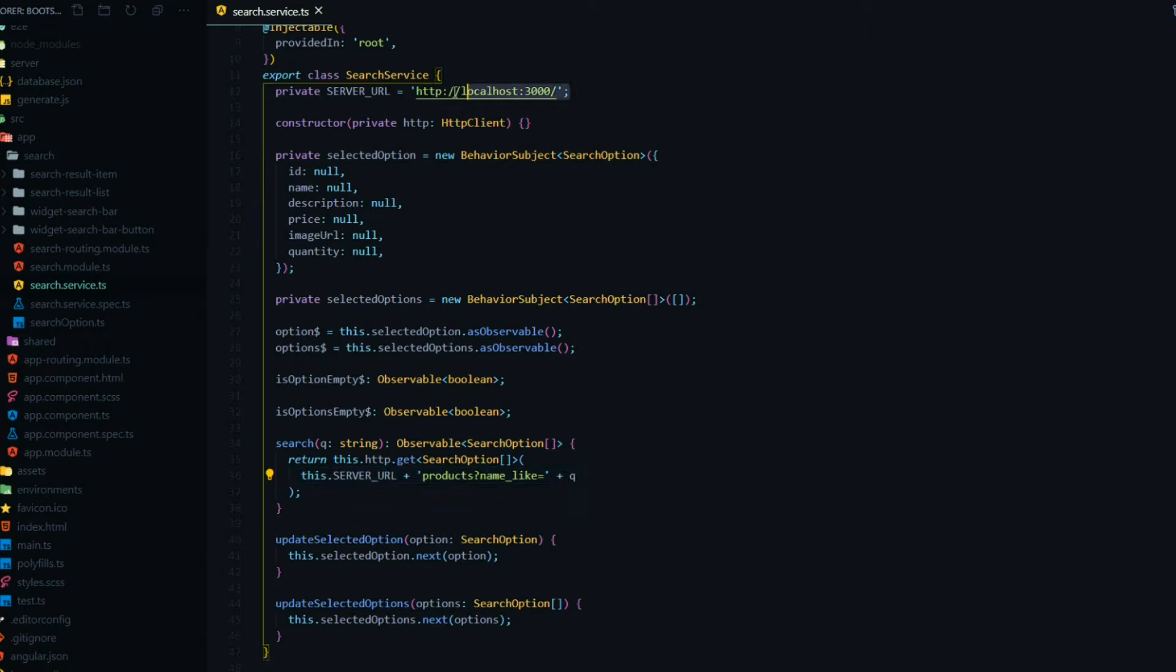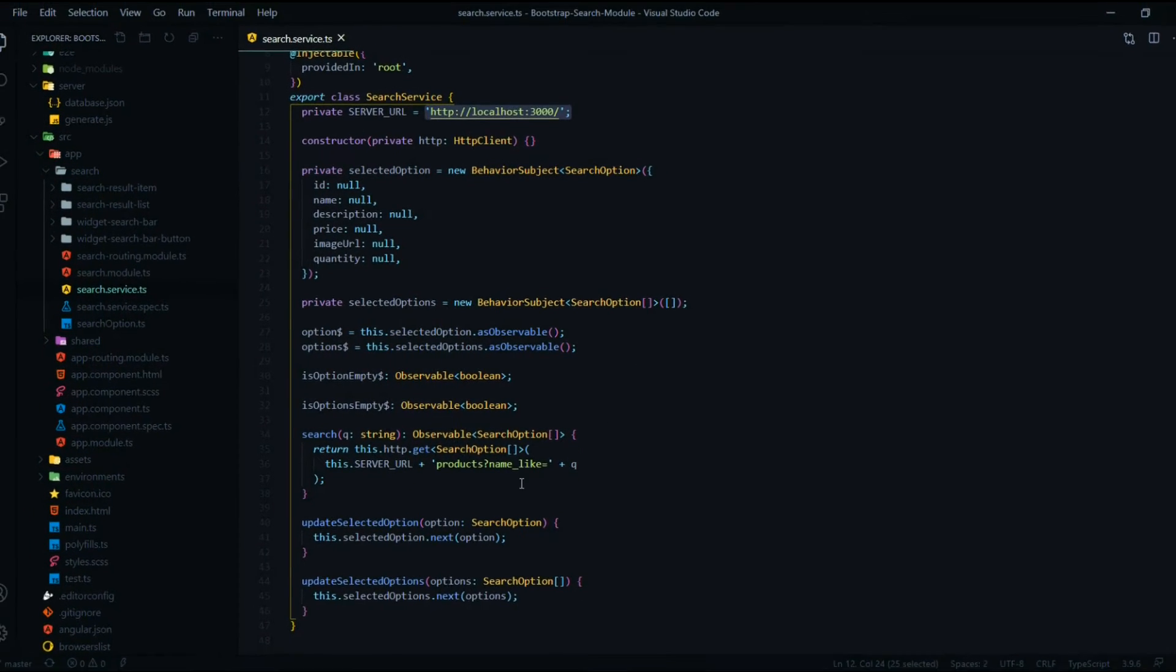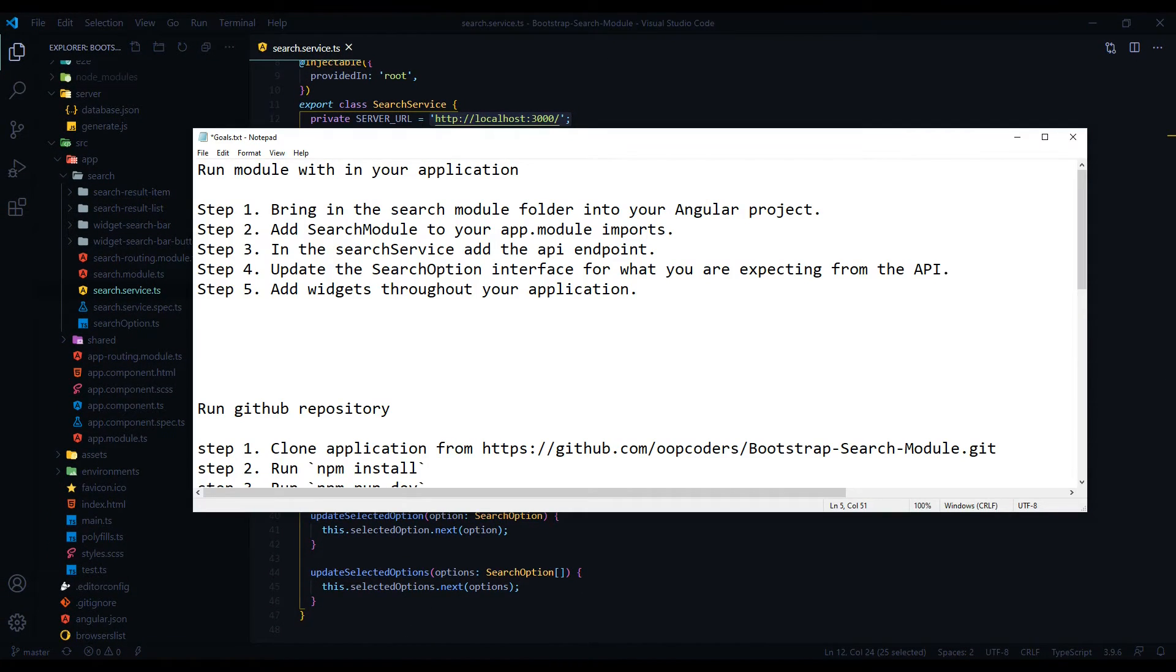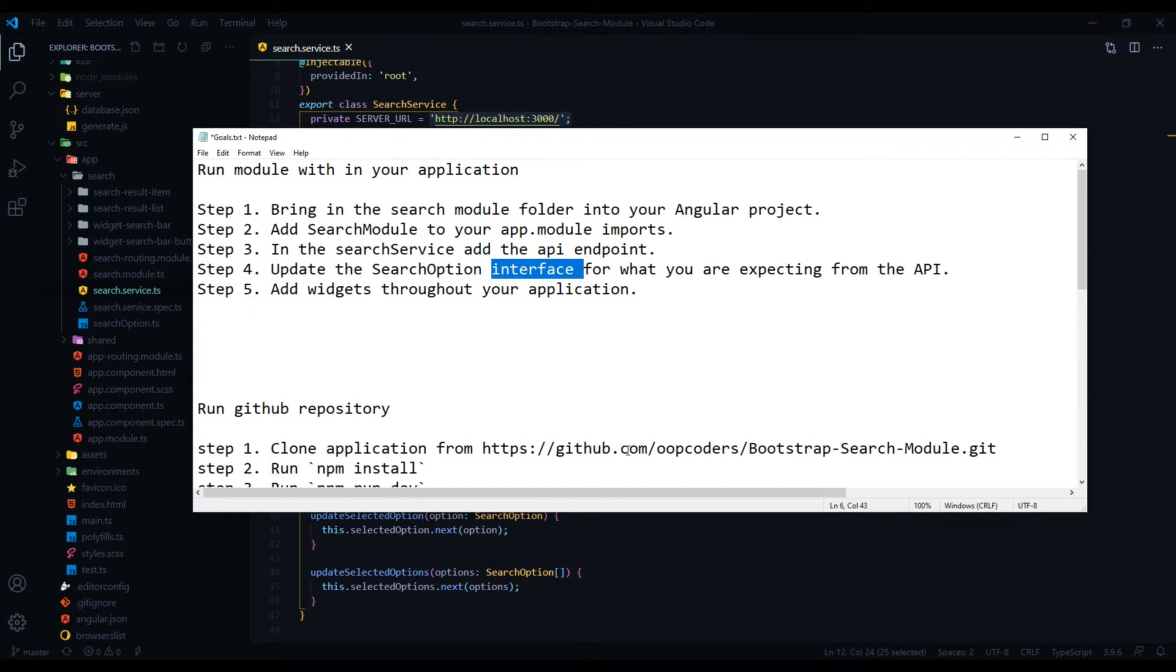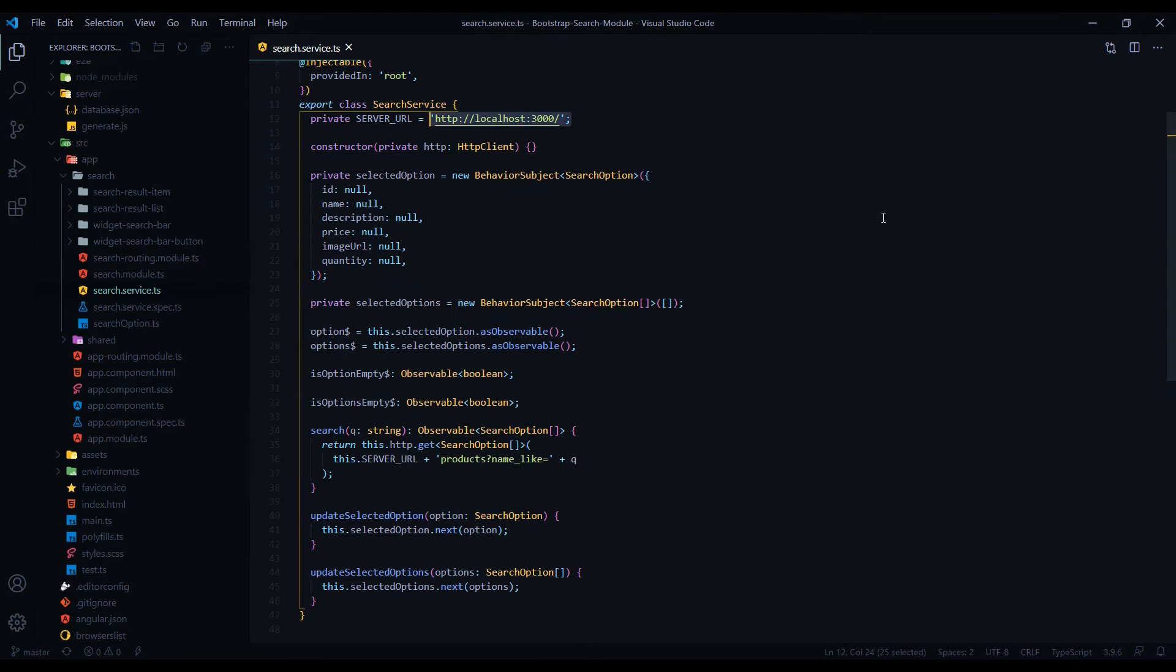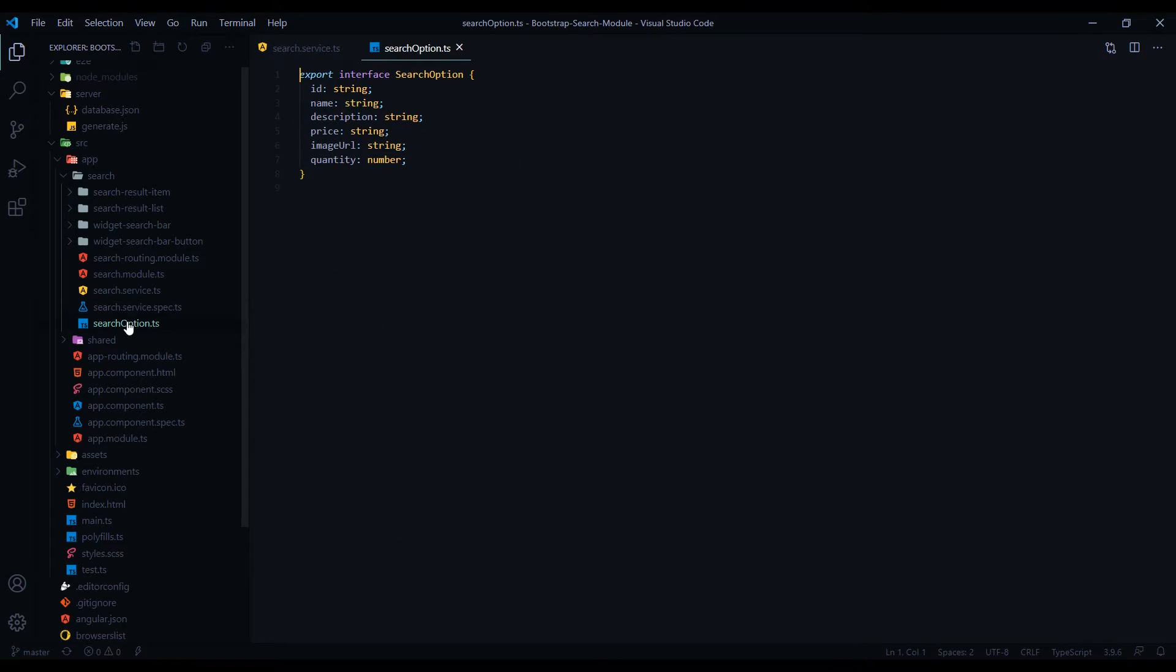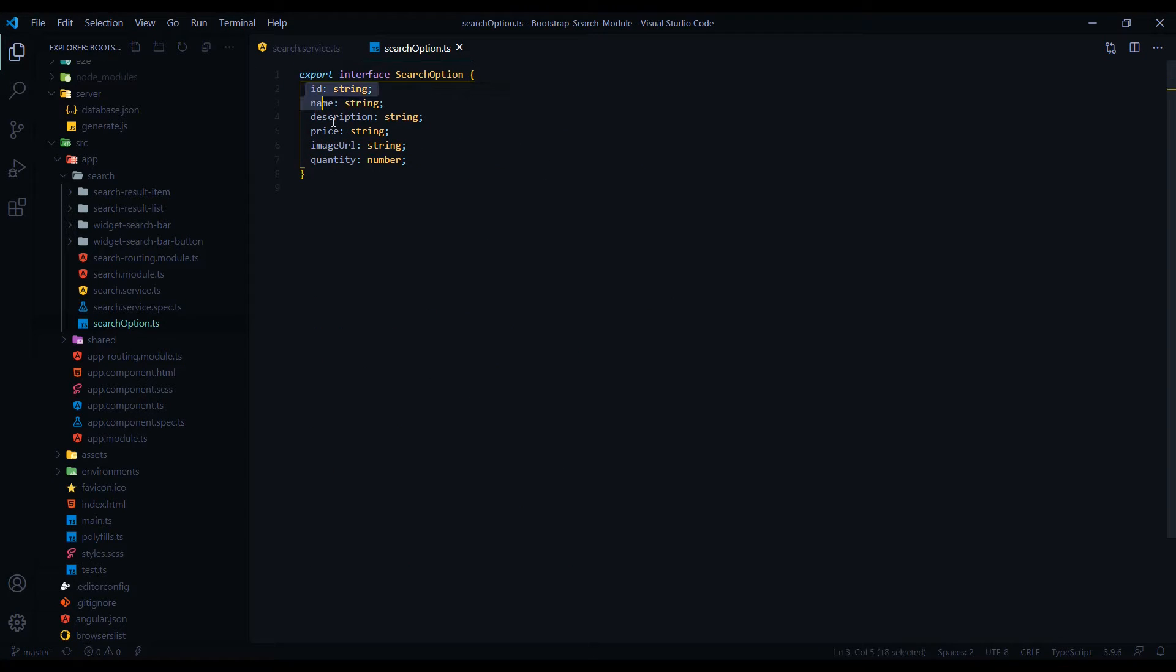Then step four is you want to update your interface. Because in this case I'm pulling in a product, but you're gonna be pulling in something different. And if I go back to my interface right here - the search option interface - open that up, you want to configure this to whatever you're searching for.